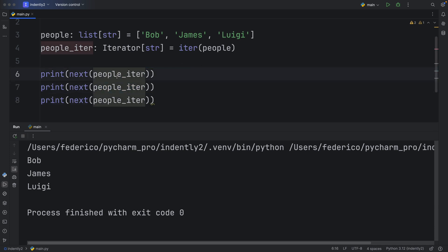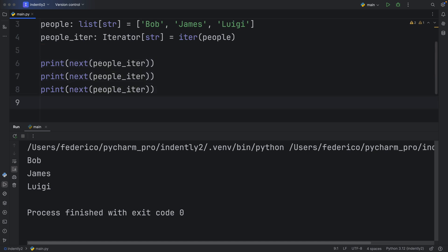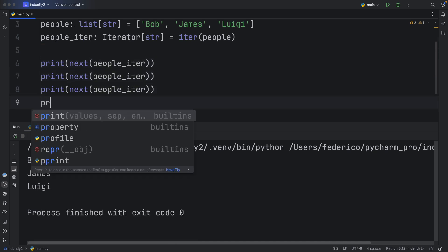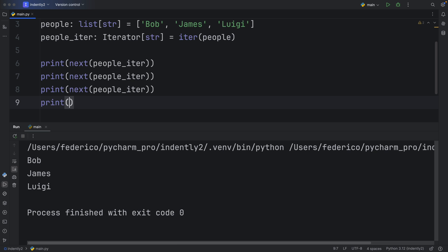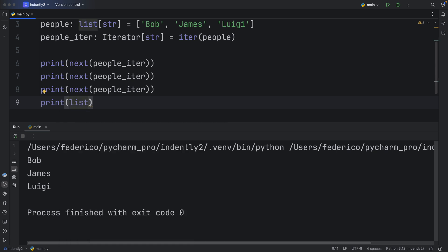So I mean, on the first call of next, we're getting back Bob, which means Bob is now left behind because we already iterated through Bob. So the next time we call next, we're going to get James. So it's never going to restart from the beginning. And what's important to note is that iterators are exhaustive, just like with generators.